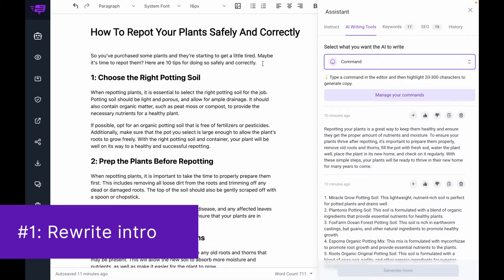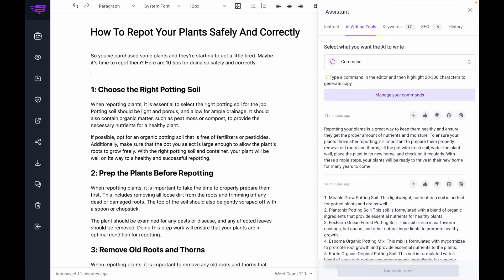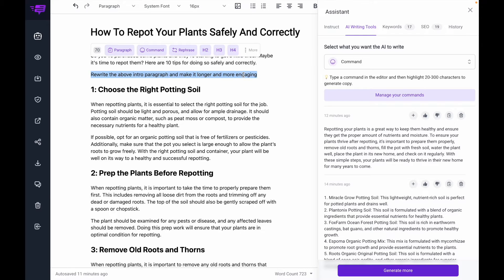Number one is rewriting an intro paragraph. So let's say I want to make this more engaging. I'm going to say 'rewrite the above intro paragraph and make it longer and more engaging.' I'm going to select this and hit command.